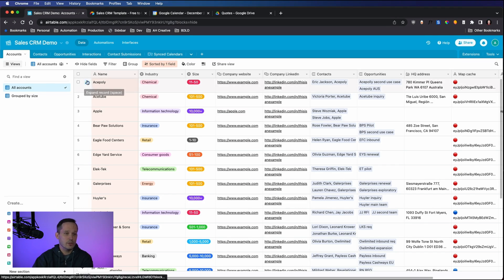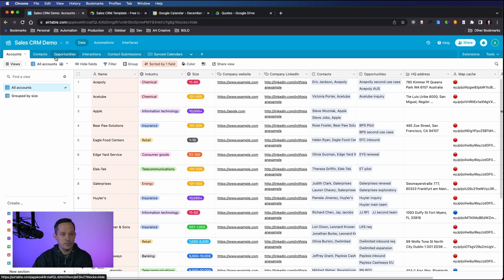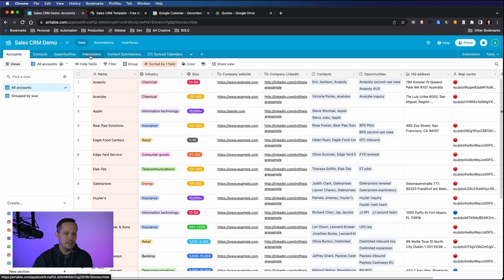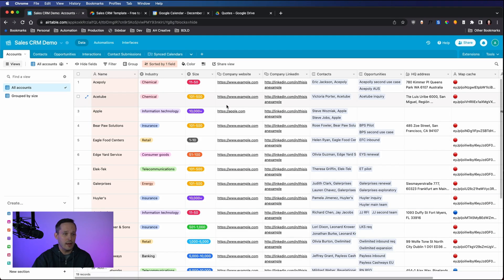As we take a look through the template, you'll notice that we have accounts, which are the organizations, contacts, opportunities which are the deals, interactions where we're tracking different events, different meetings, discoveries that took place. And then I've added a couple of additional tables that we'll talk about in a moment as well.